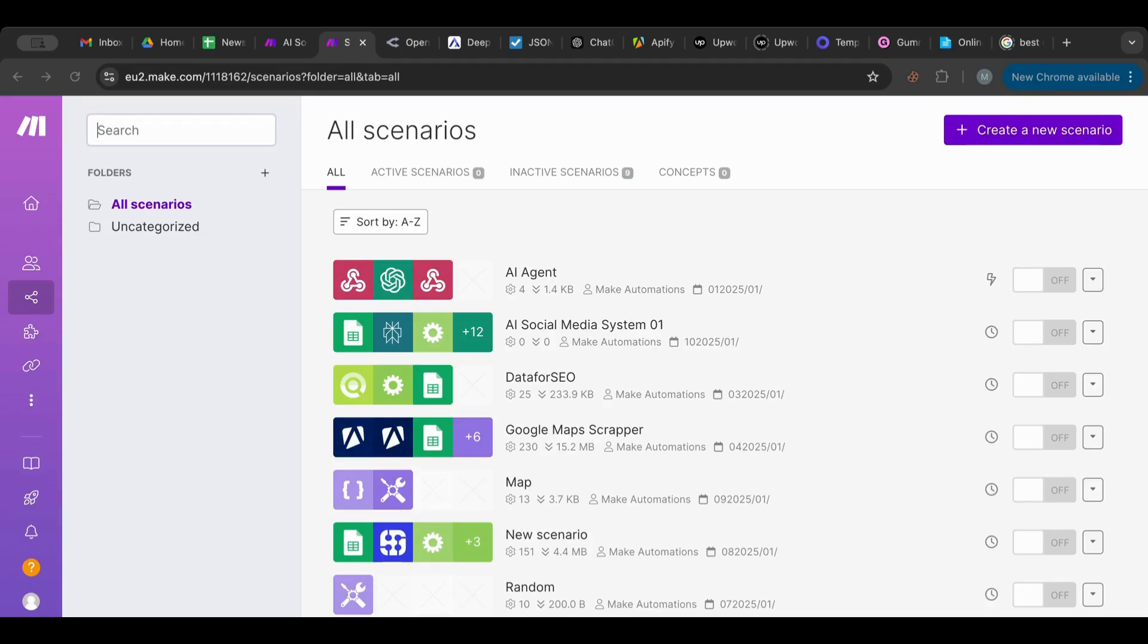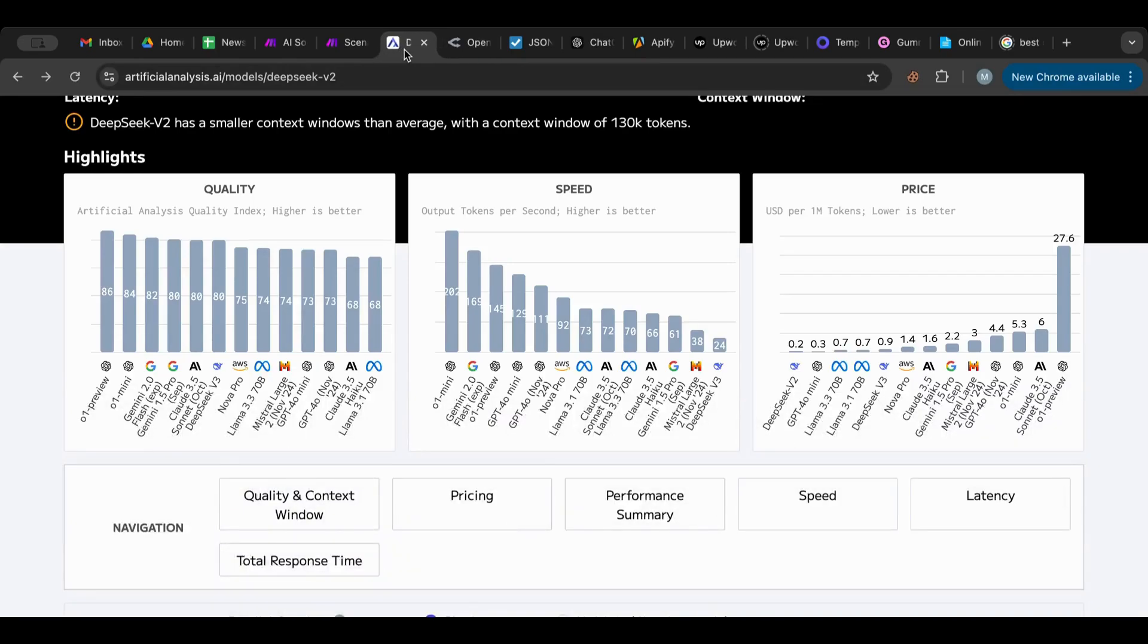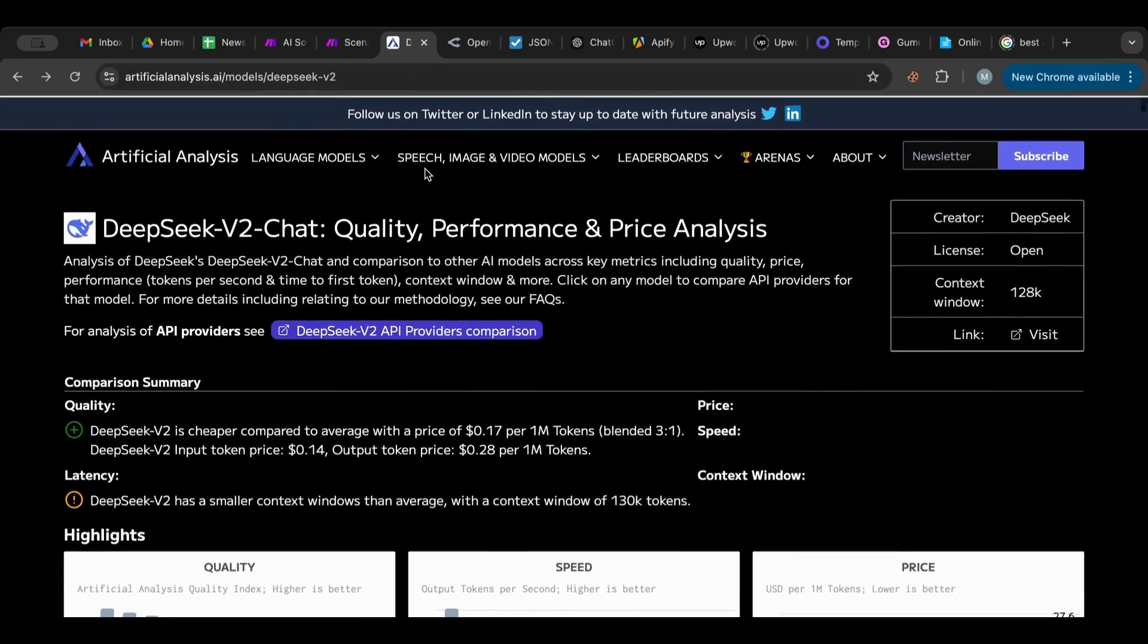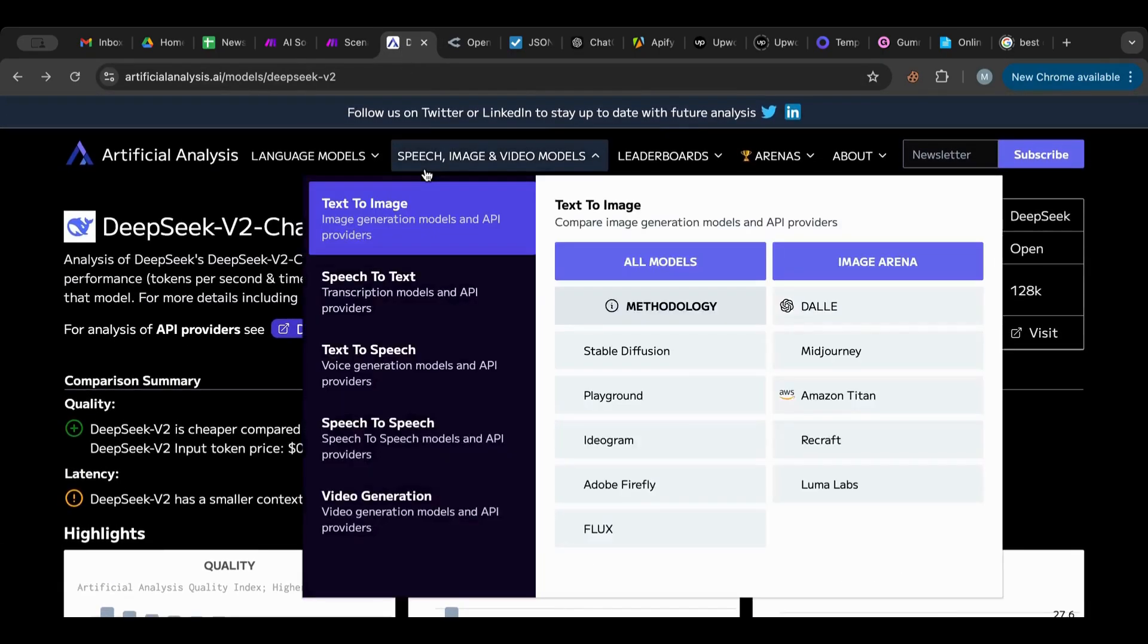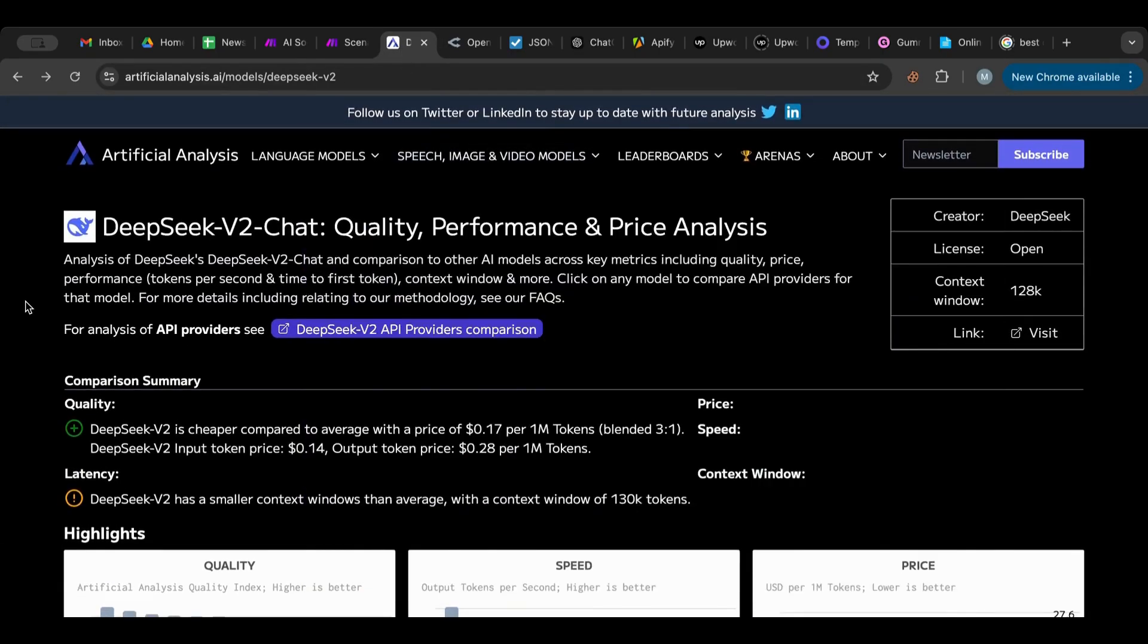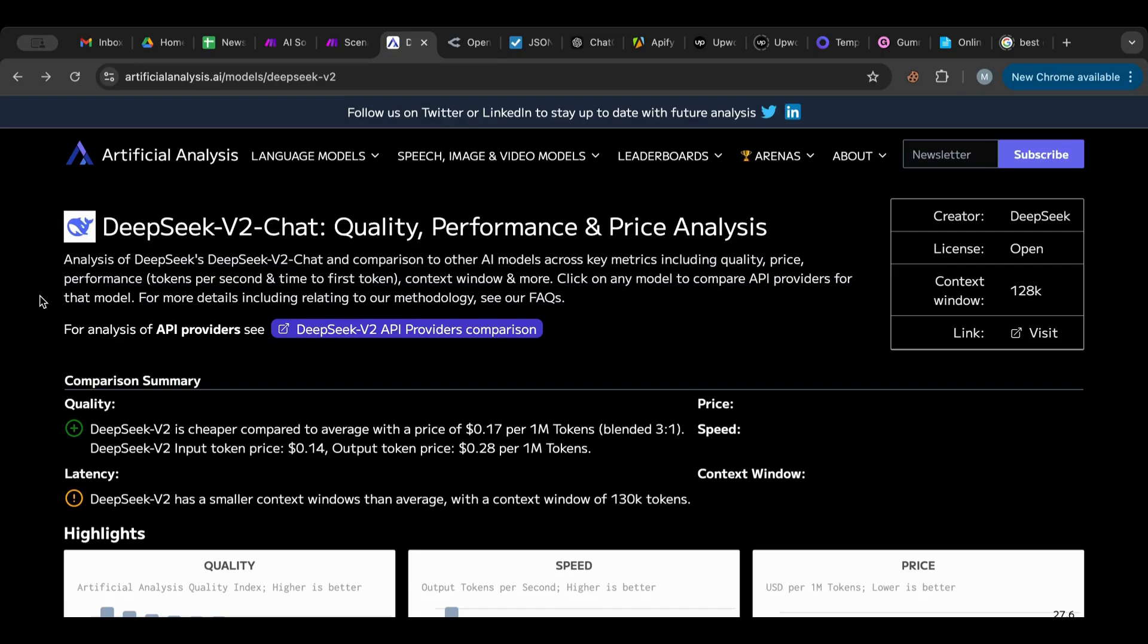So we're going to discuss and see how we can use that in Make.com. But before I start, I want to talk a little bit about DeepSeek. DeepSeek is just like ChatGPT - it's an AI engine that responds to your queries and that you can use in your automations, you can use with your AI agents. So you could say it's a competitor to ChatGPT.